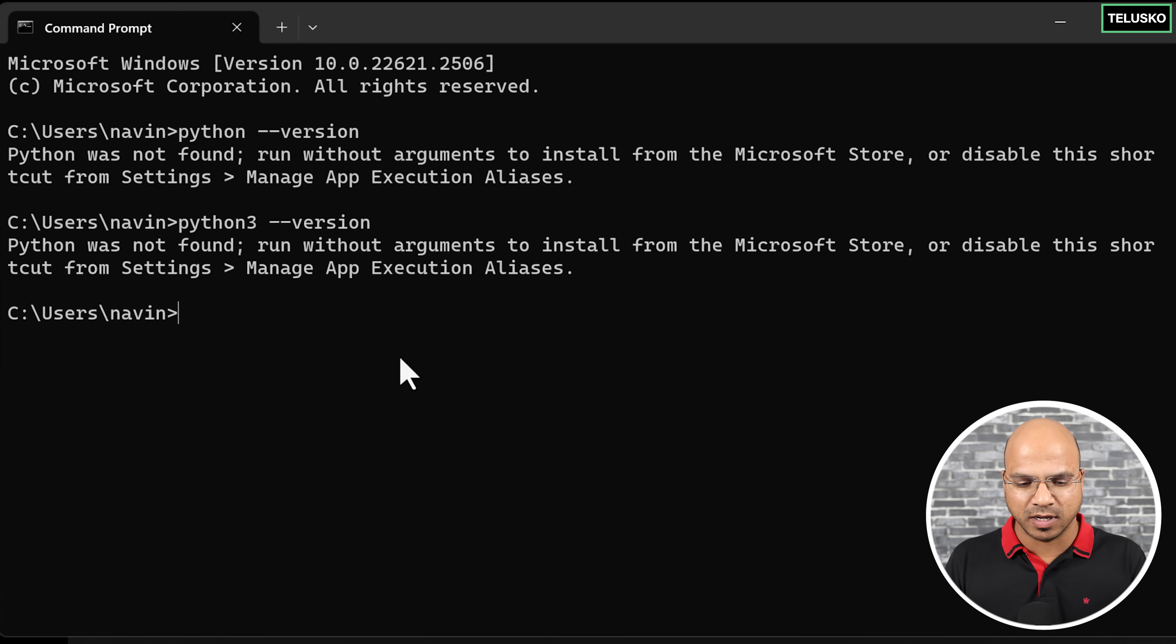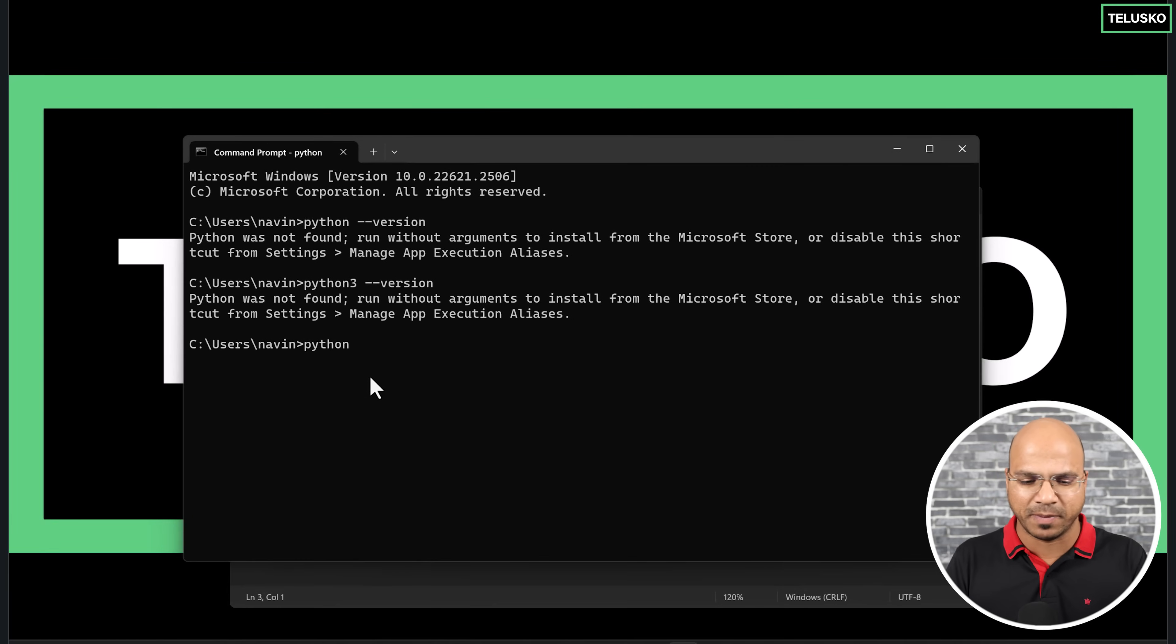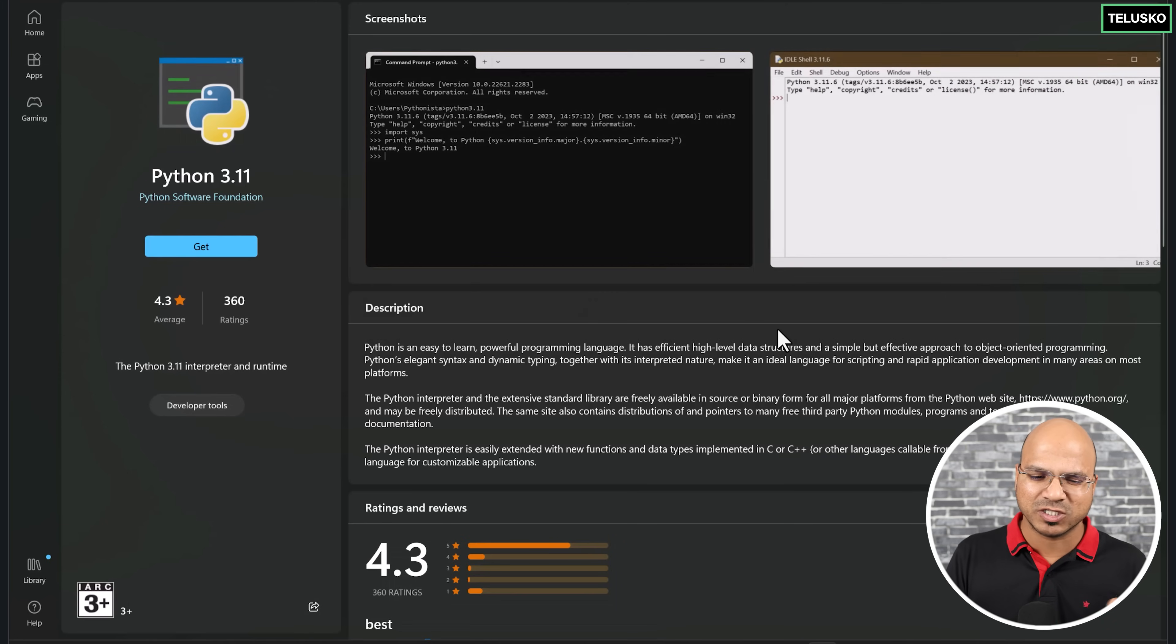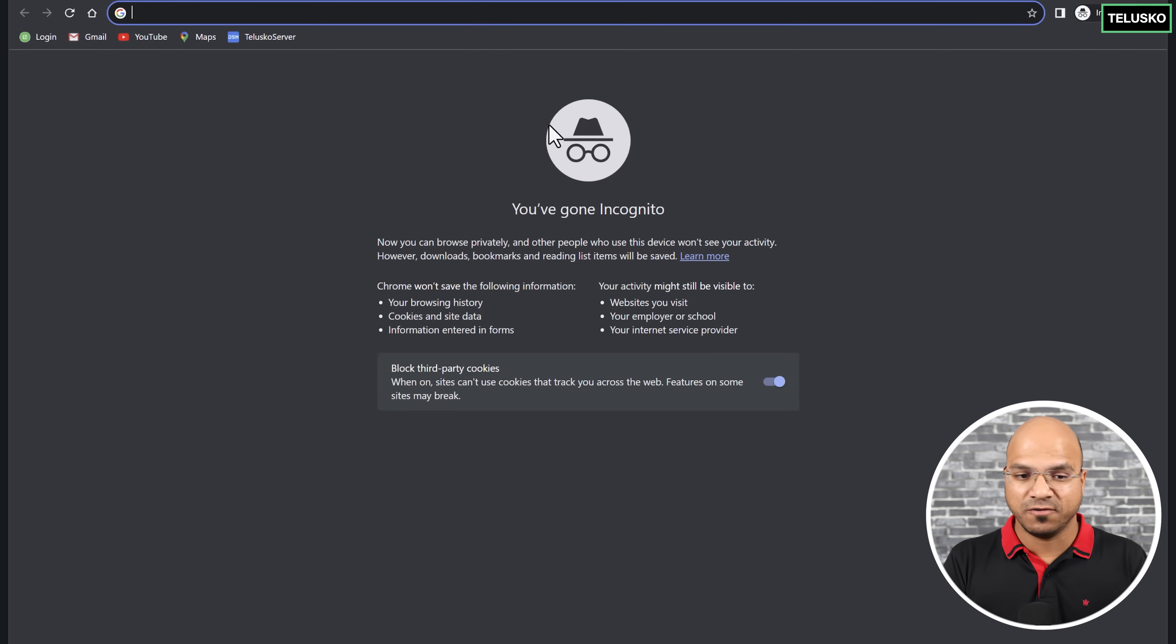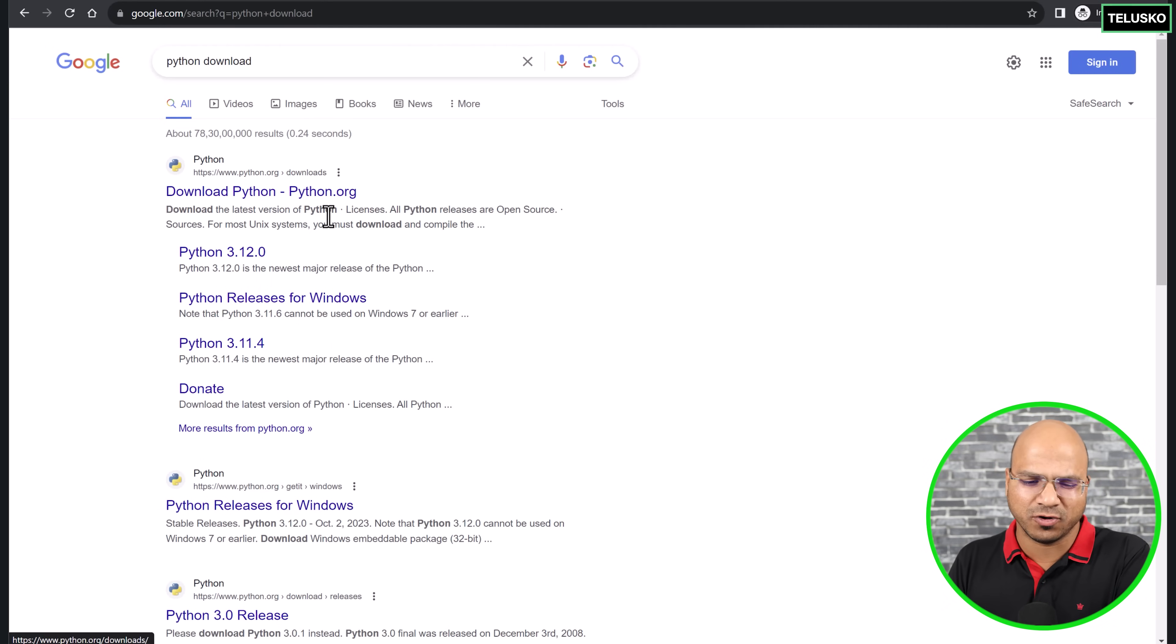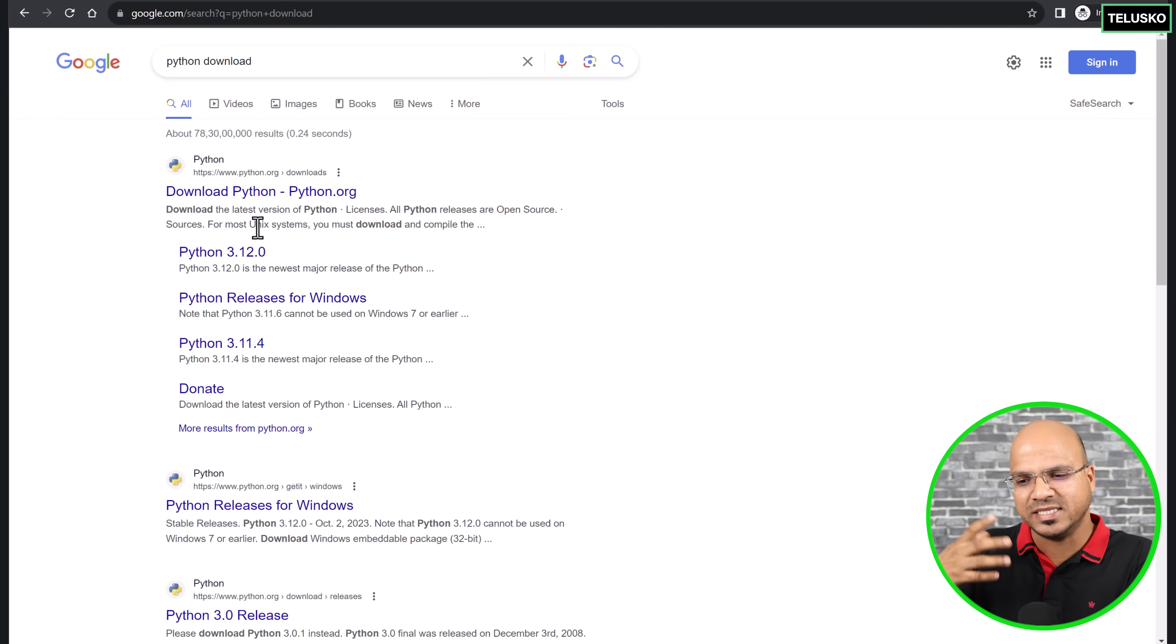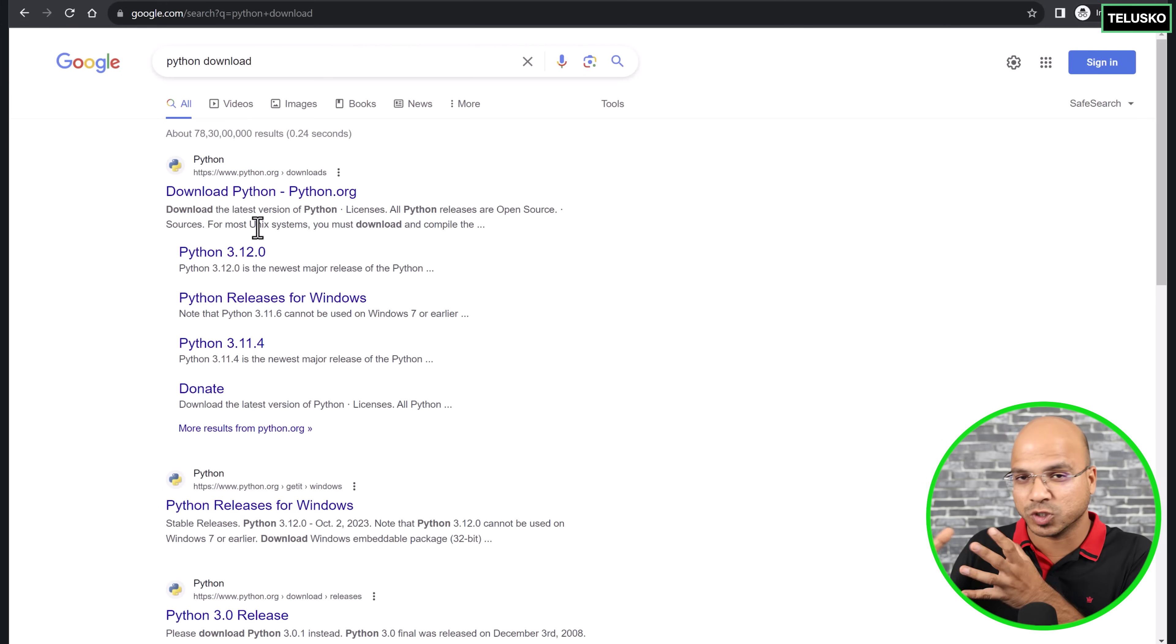Let's start with the interpreter. In the updated version of Windows, when you say Python enter it will open the Microsoft store. But if you don't have this configured, that's fine. What you can do is go to Google and search for Python download. The first website says Python, you can download it from here.